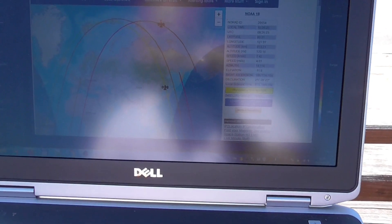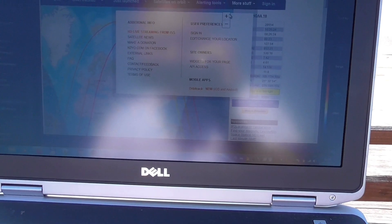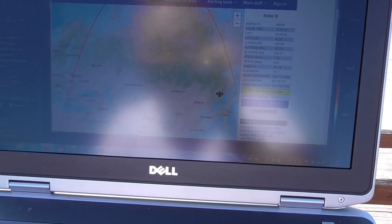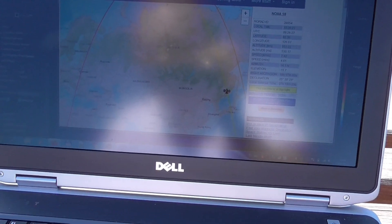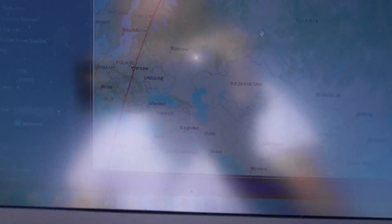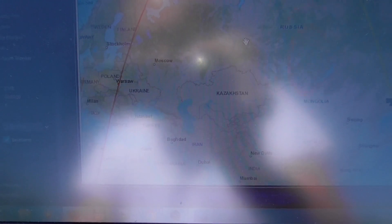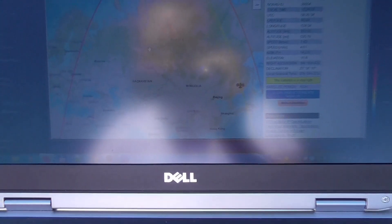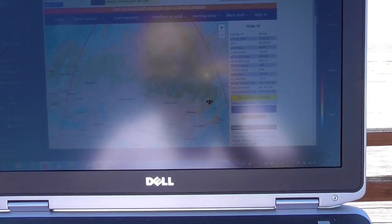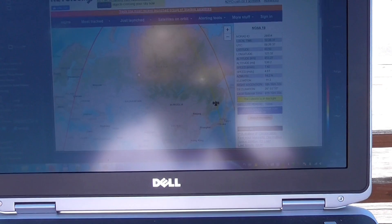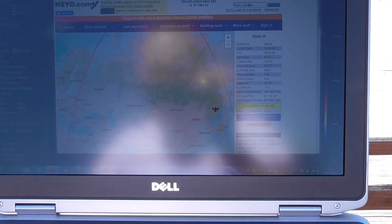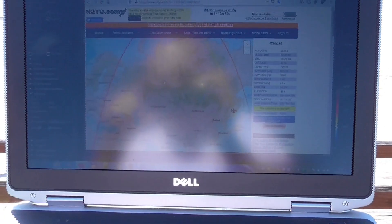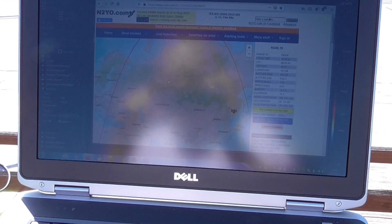However, today I might be lucky because the trajectory crosses my city and I also have nice weather. So probably I will try to capture and I will be successful. We will meet in 10 minutes.